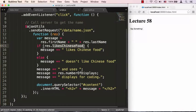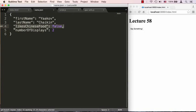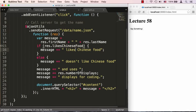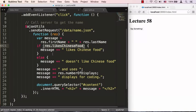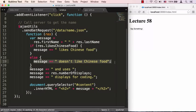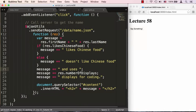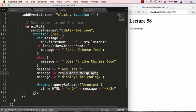And in fact we remember that we had a property called likesChineseFood. If we take a look at name.json, likesChineseFood was equal to false. So we can actually use it inside of this statement like a true or false value. likesChineseFood, and it will properly resolve to false in this case because that's what name.json returned. And message will be set to does not like Chinese food.